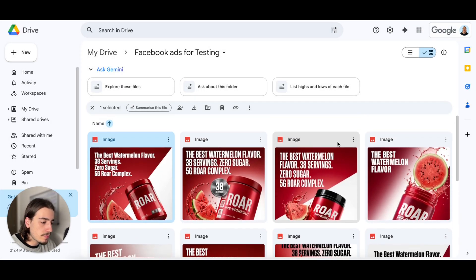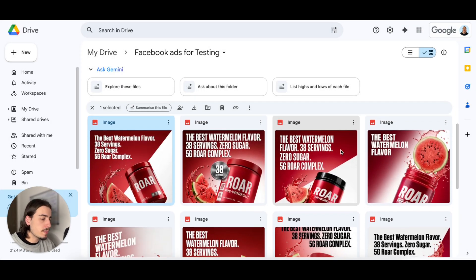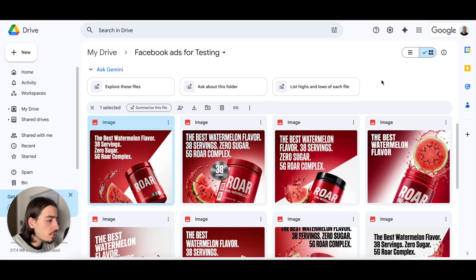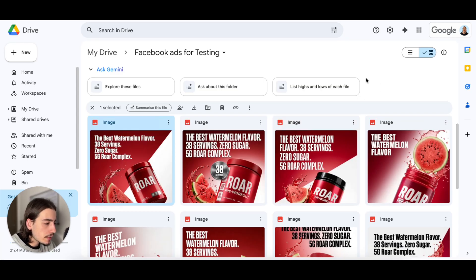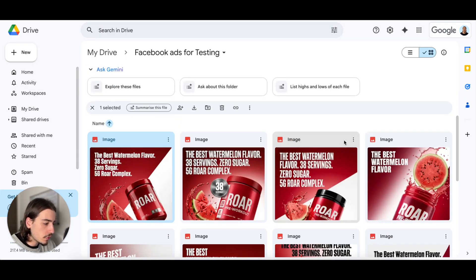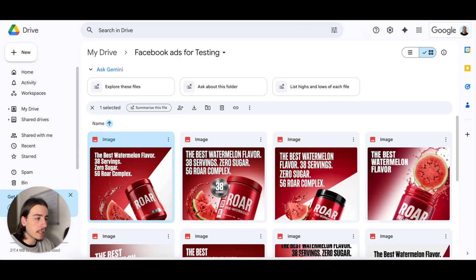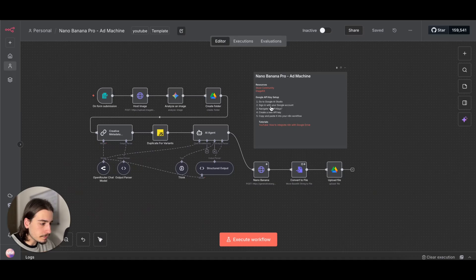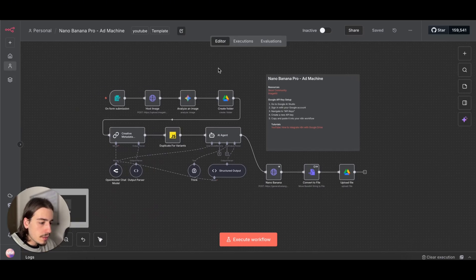Again, when we're generating these images, sometimes they're not always going to be a hundred percent correct or how you want them to be, but that's fine. That looks all good to me, really powerful stuff.